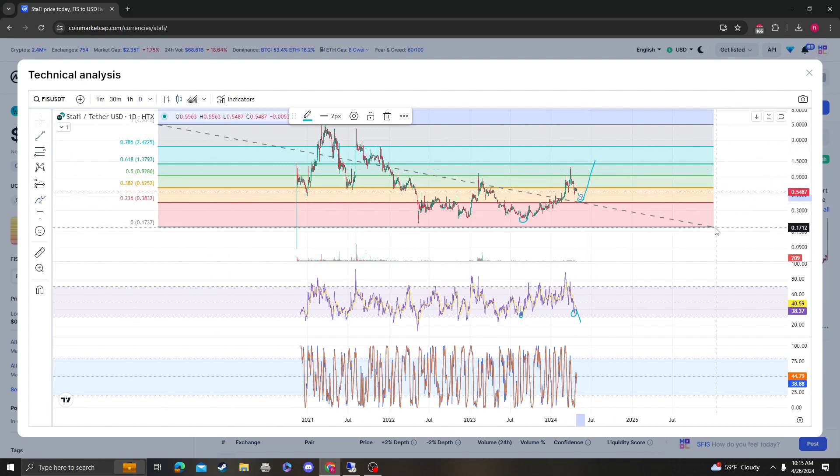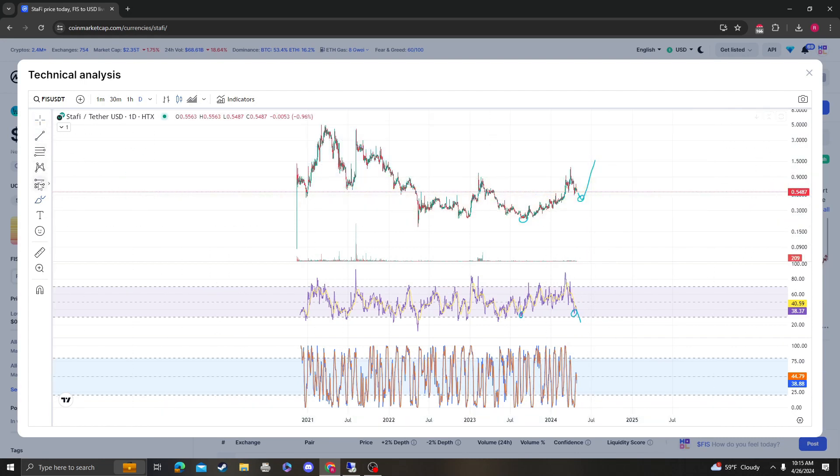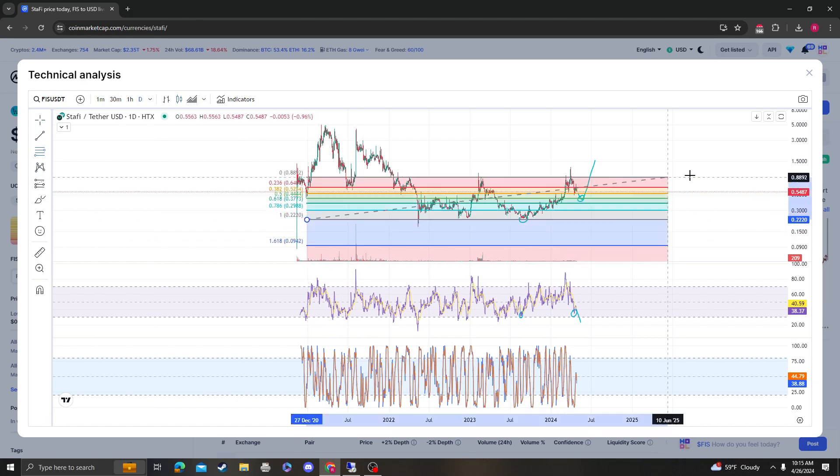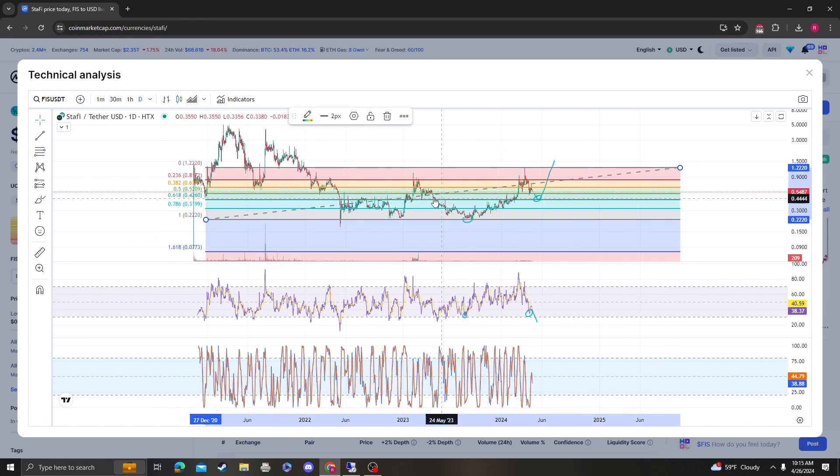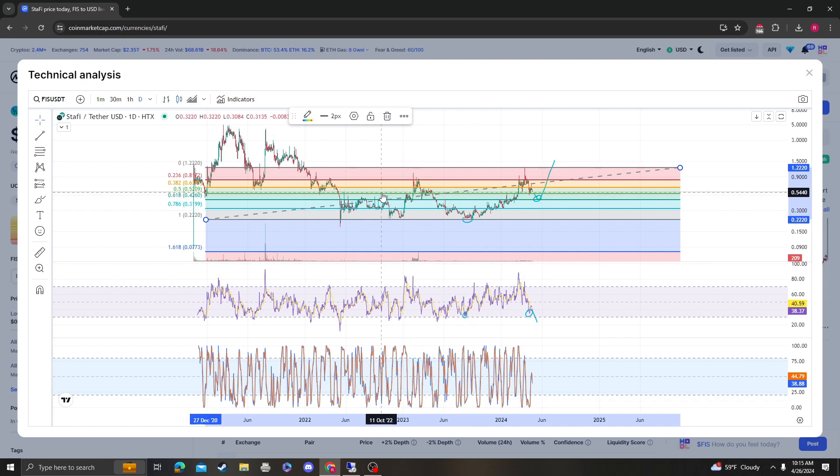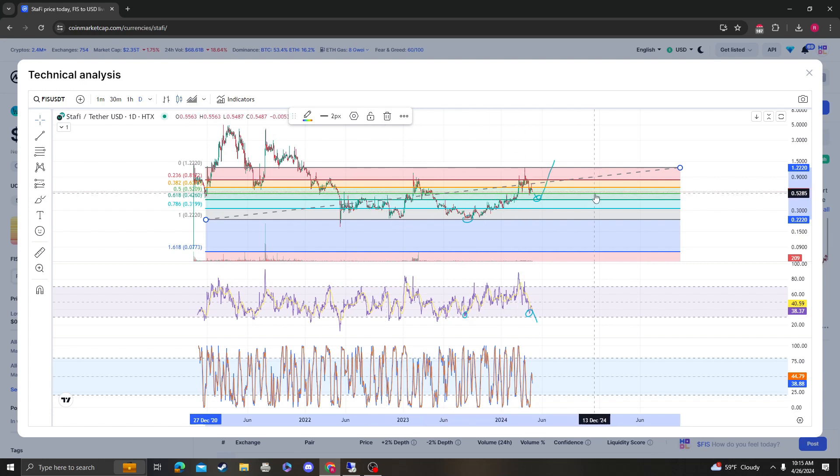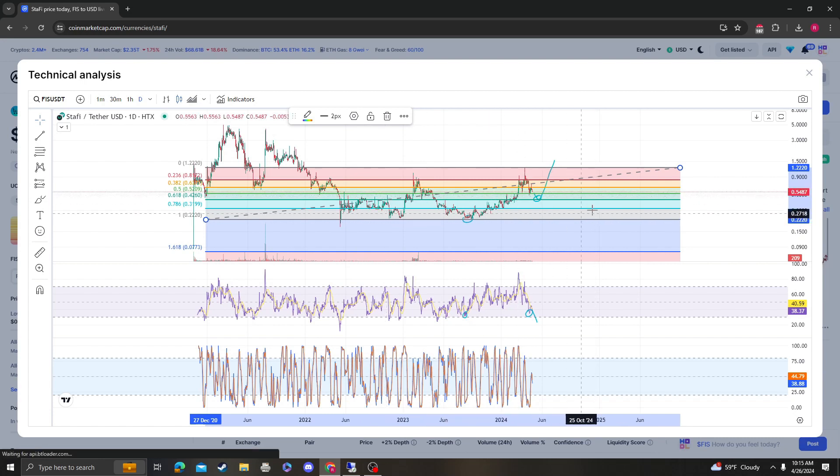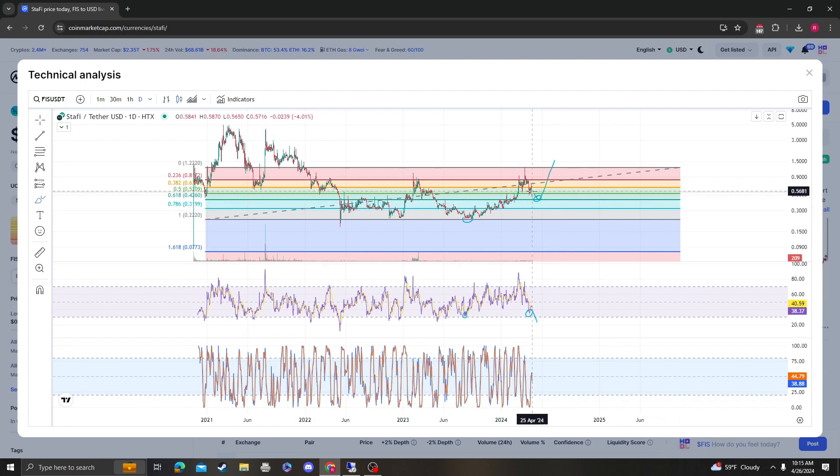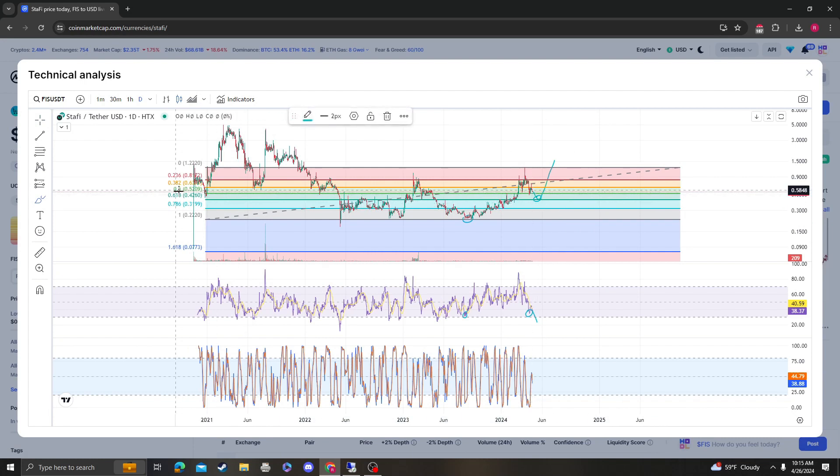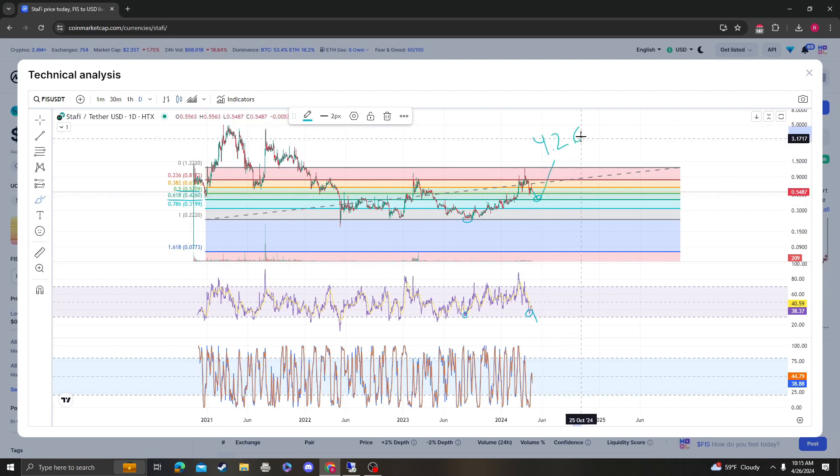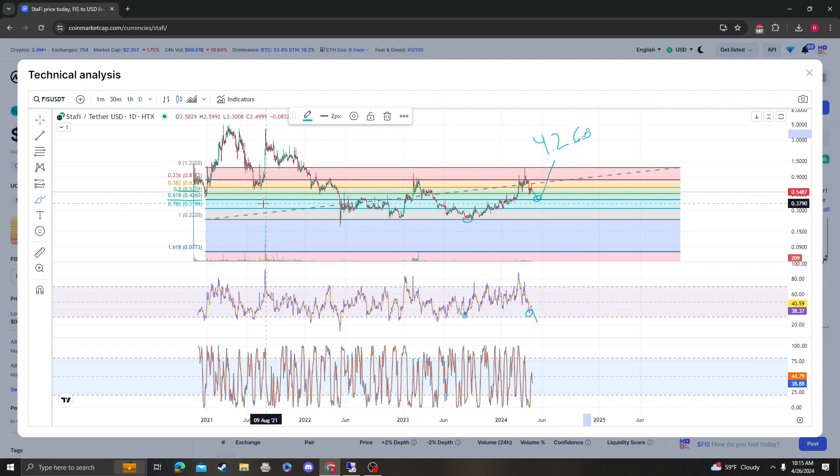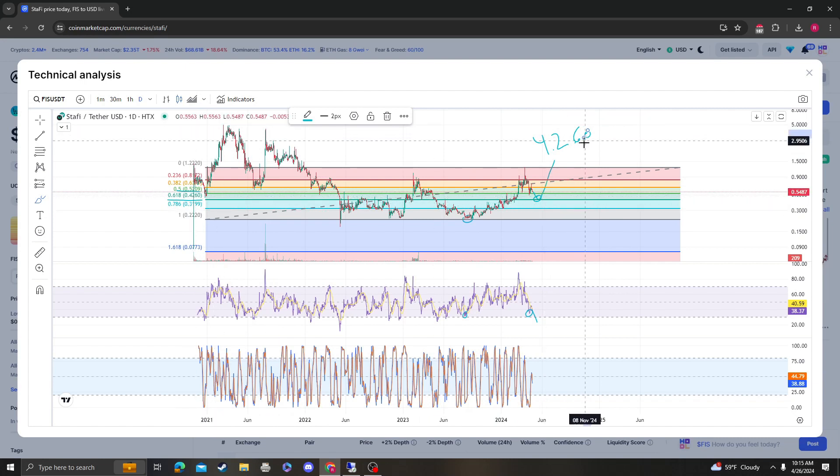So on the downside for support levels, if you take your fib from the low to the high, you can see that the 0.5 was used as support at 52 cents. That is an area of support. However, keep in mind that if we do fall under the 0.5 of 52 cents, the 618 at 42.60 is the next area of support.